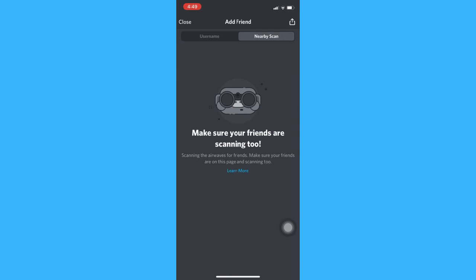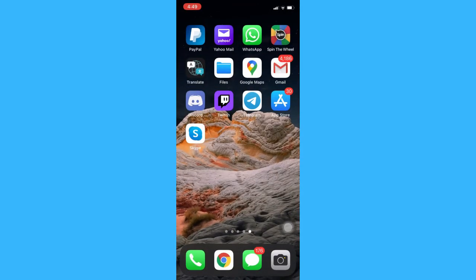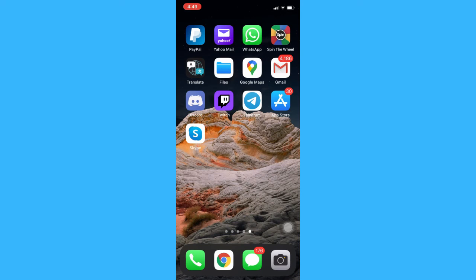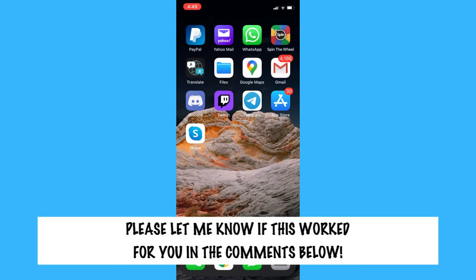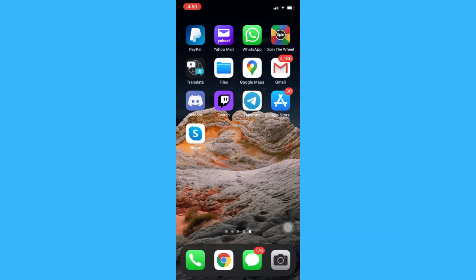So that's how you can add someone on Discord on iPhone. That's all for this video. Let me know in the comments section if this works out for you. For more helpful tutorials like this, please subscribe to our channel and don't forget to click that notification bell. Thank you for watching and have a wonderful day.